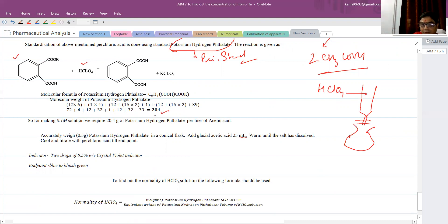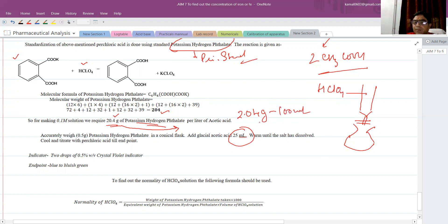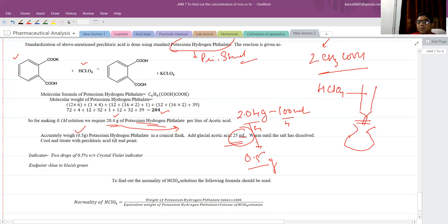The molecular weight of potassium hydrogen phthalate is approximately 204. To prepare a 0.1 Normal, 1 liter solution, we divide by 10, giving 20.4 grams. For 100 ml, that is 2.04 grams. Since in non-aqueous titration the literature states to take 25 ml, we divide by 4, giving approximately 0.5 grams. So 0.5 grams of potassium hydrogen phthalate is dissolved in 25 ml of glacial acetic acid.